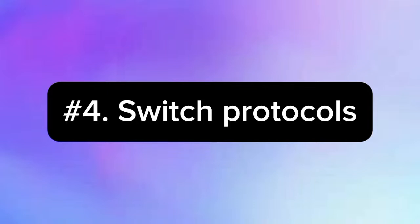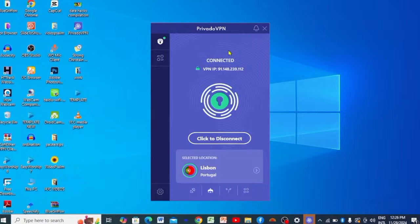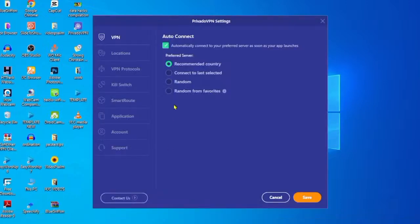Method four: switching VPN protocols. Some VPN protocols are harder for ISPs to block. Depending on your VPN provider, you can try switching to different protocols to see if you can reconnect successfully without being blocked. I'll show you how to do it on Proton VPN — open the app, go to Settings. By the way, Proton VPN is one of the best free VPNs available, giving you 10 GB every month with an option to upgrade to premium.